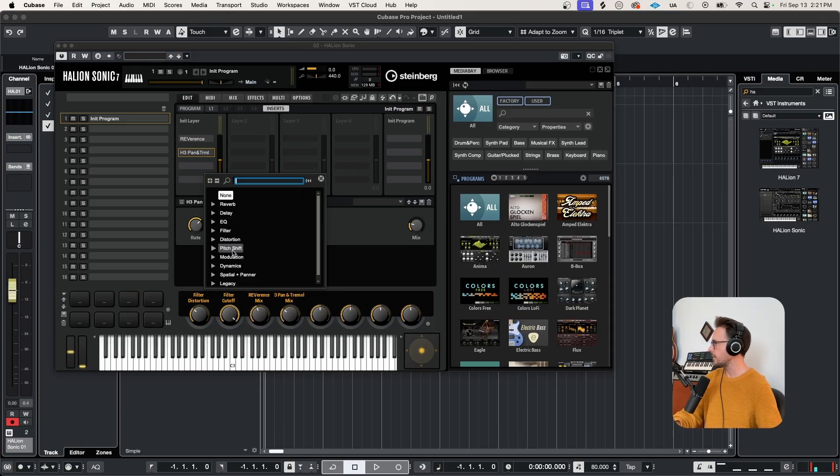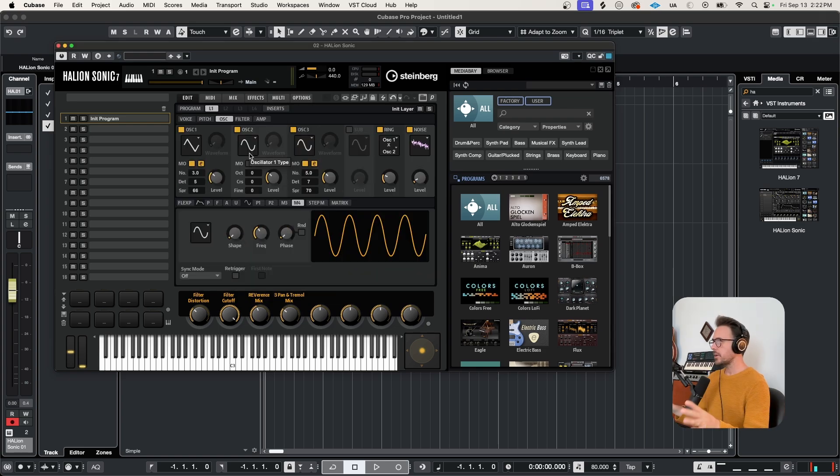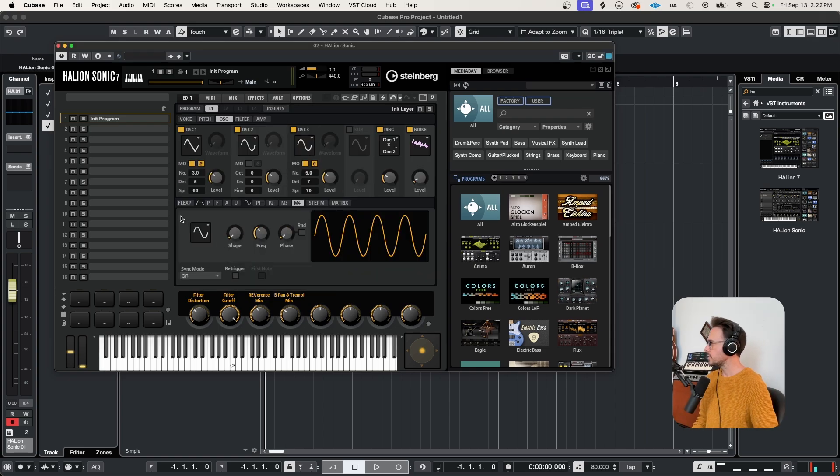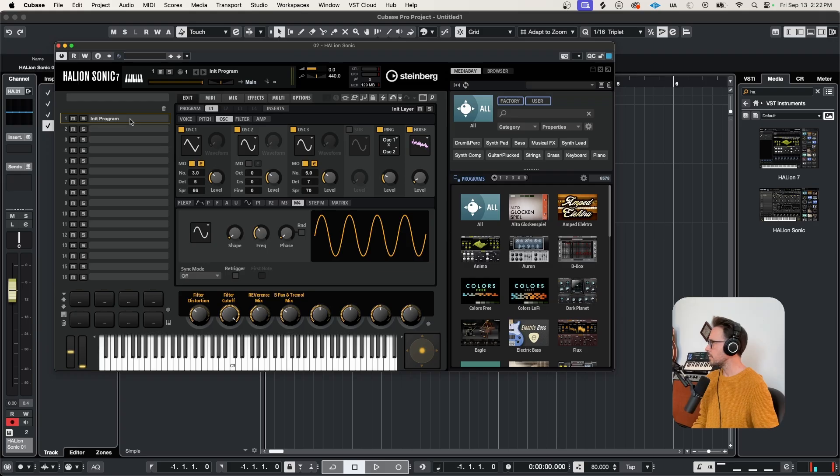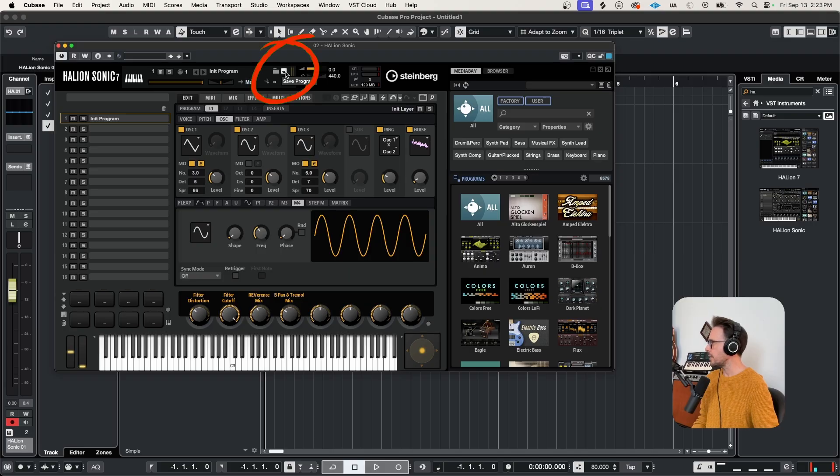So tons of other effects that we can use. I'm pretty happy with the way this sounds. And what I'm gonna do right now is save this preset. There's a few different ways we can do that. You can come over to your program slots and click the disc icon here, save program. Up at the top here, if we hover over the name, we can just click save program.